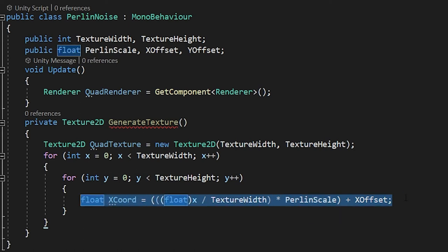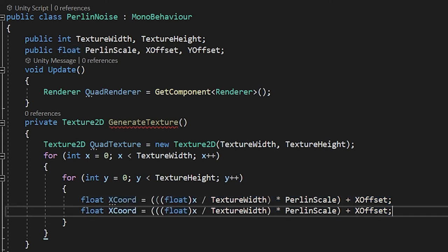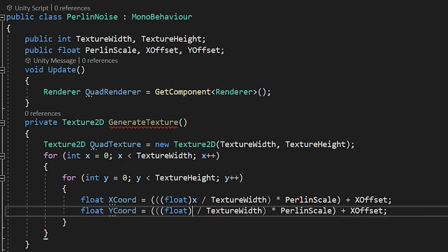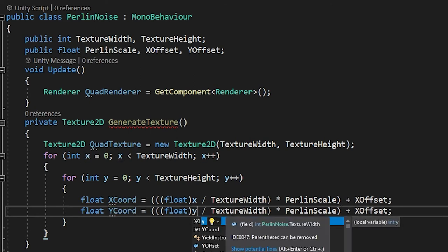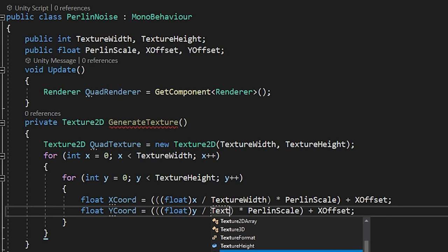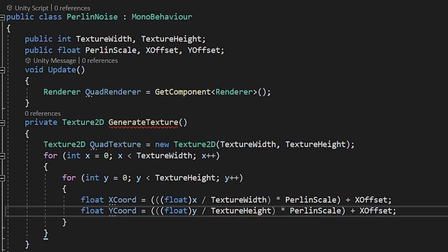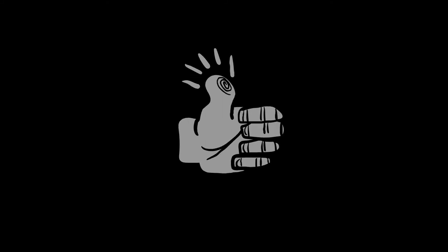We can now mirror this for the yCoord as well. Copy the xCoord line, paste it underneath, and we will change a few things. Firstly, change the name to yCoord, and then change the x to a y. Instead of using the texture width, we use the texture height. And lastly, instead of the x-offset, we will use the y-offset. And boom, we now have our inputs for the Perlin Noise algorithm, and all it took was my sanity.